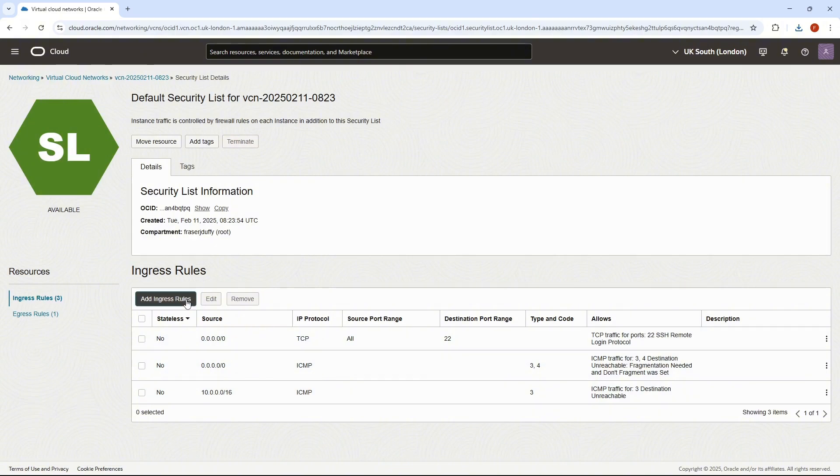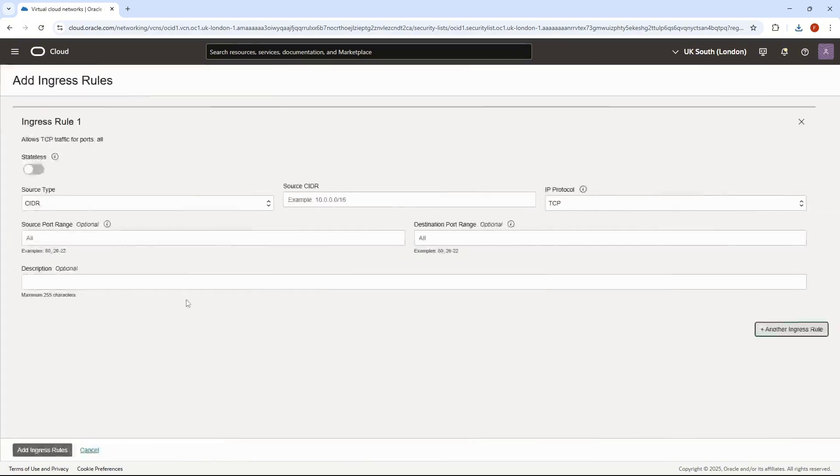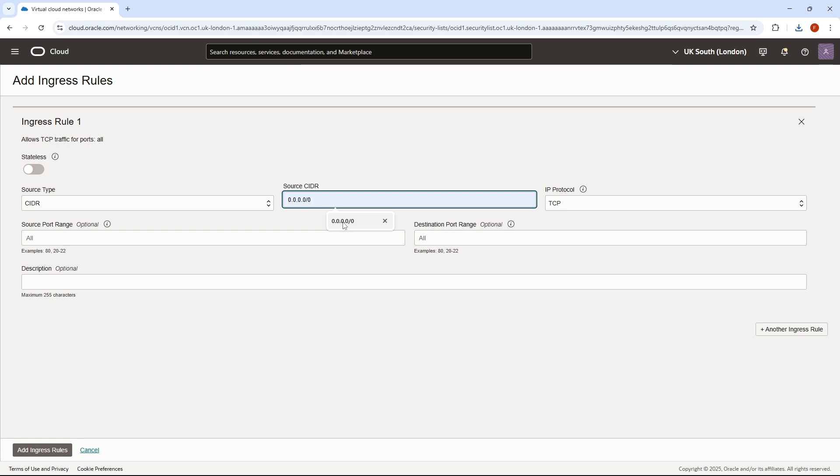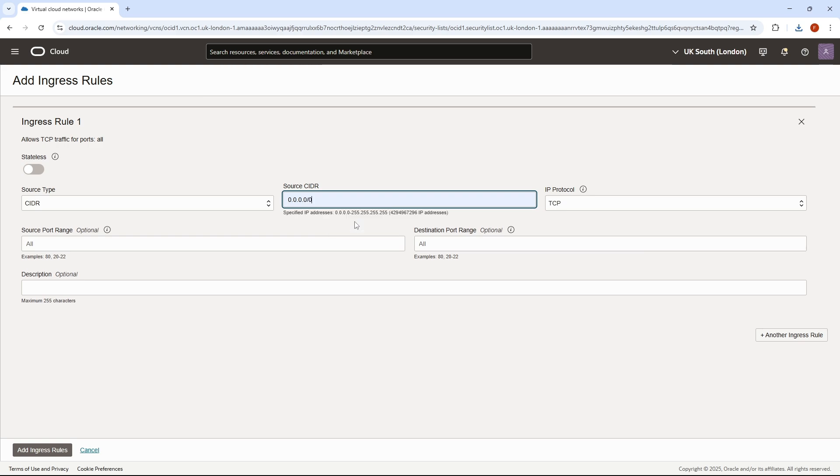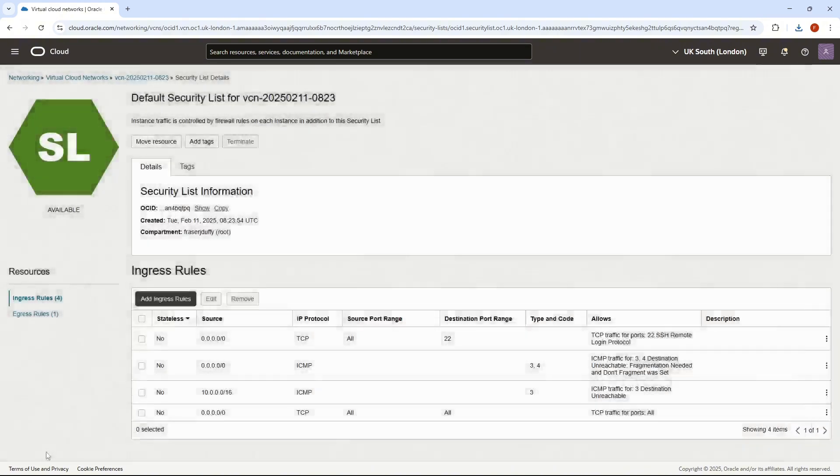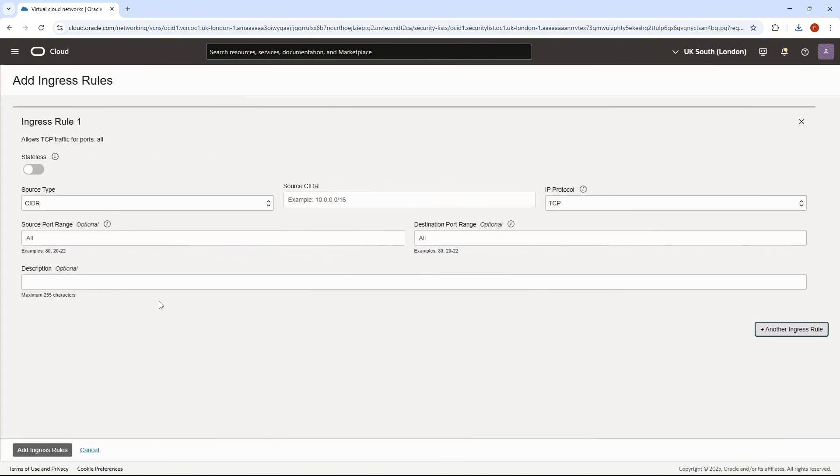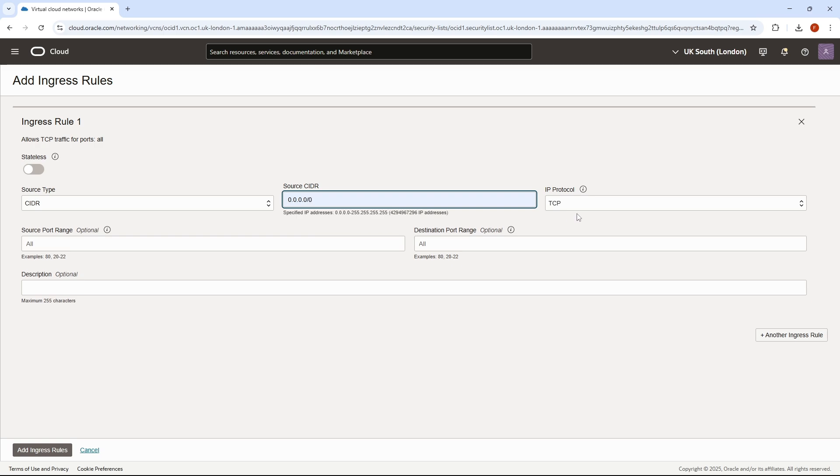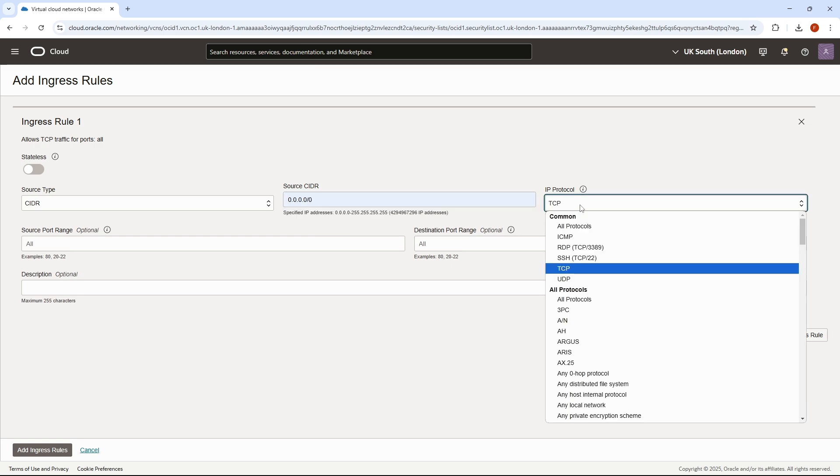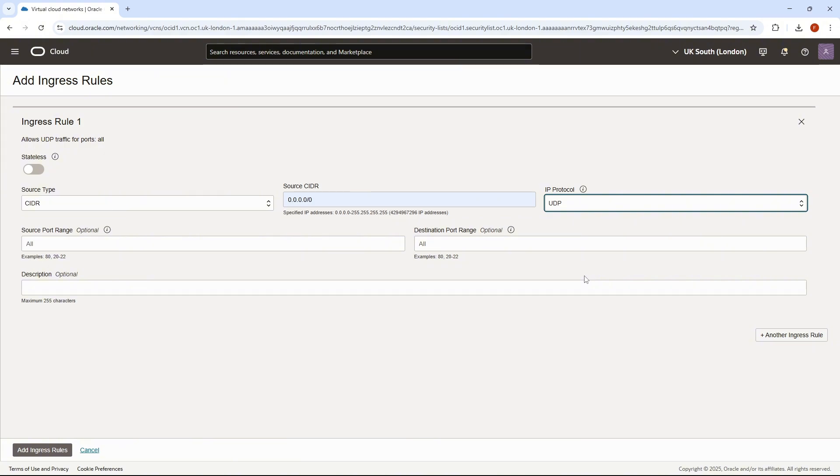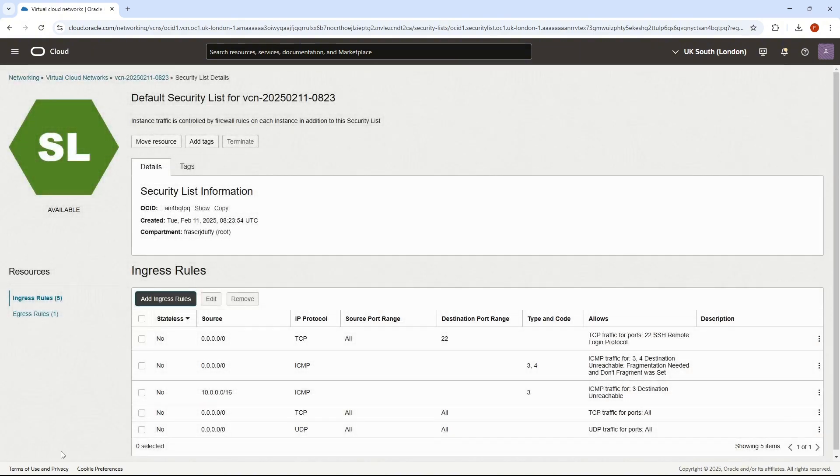There's a couple of ingress rules that we want to add. So here we want to say 0.0.0.0/0 with an IP protocol of TCP, add that, and then we want to add another one, 0.0.0.0/0 with an IP protocol of UDP, and then add that one. Cool.